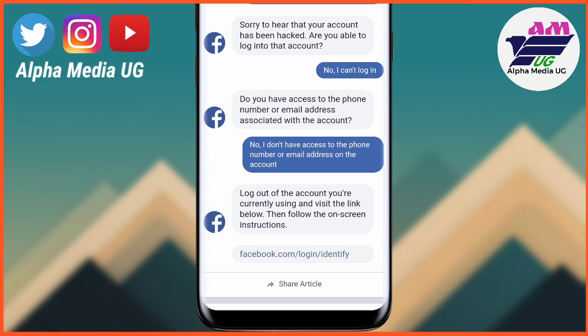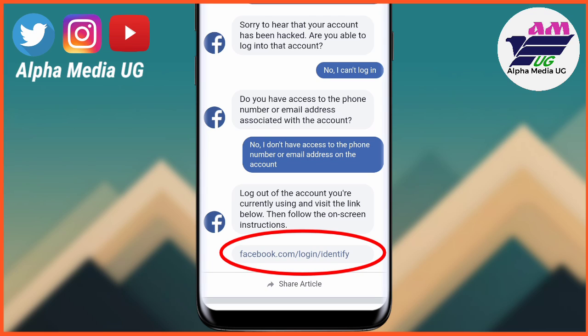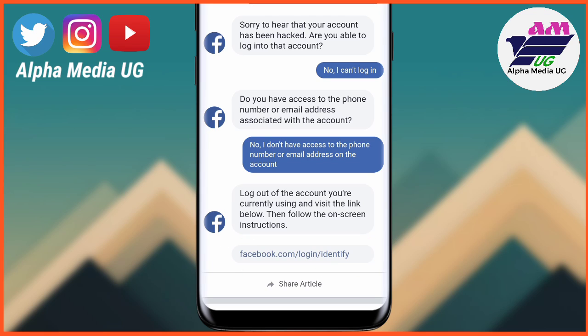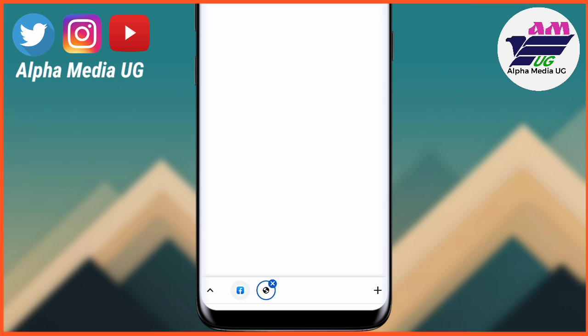After that you click on the link facebook.com/login/identify and select that option.